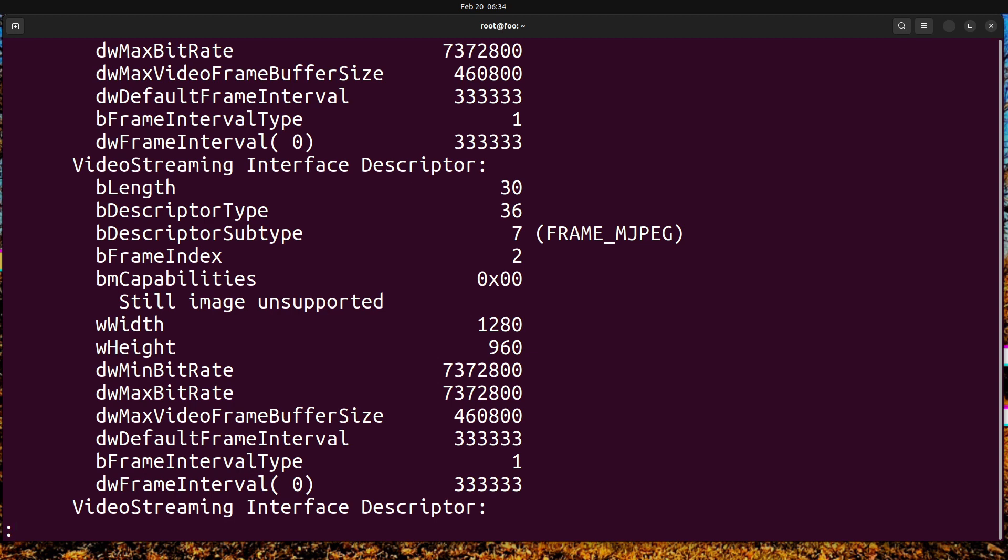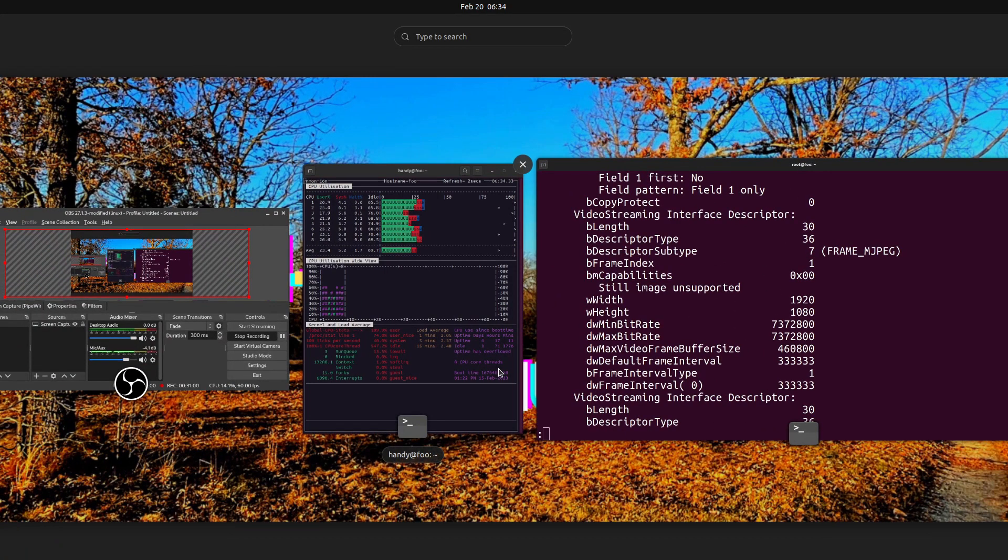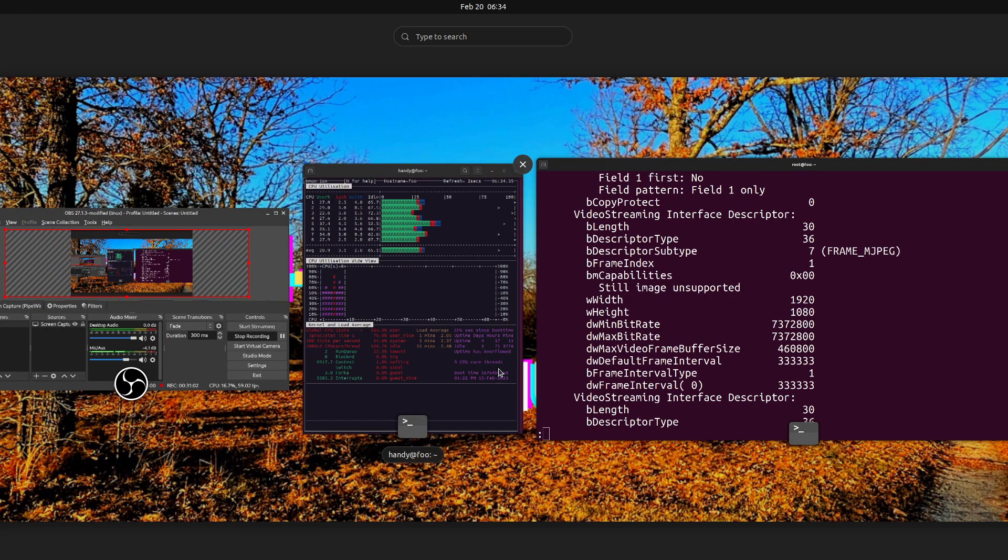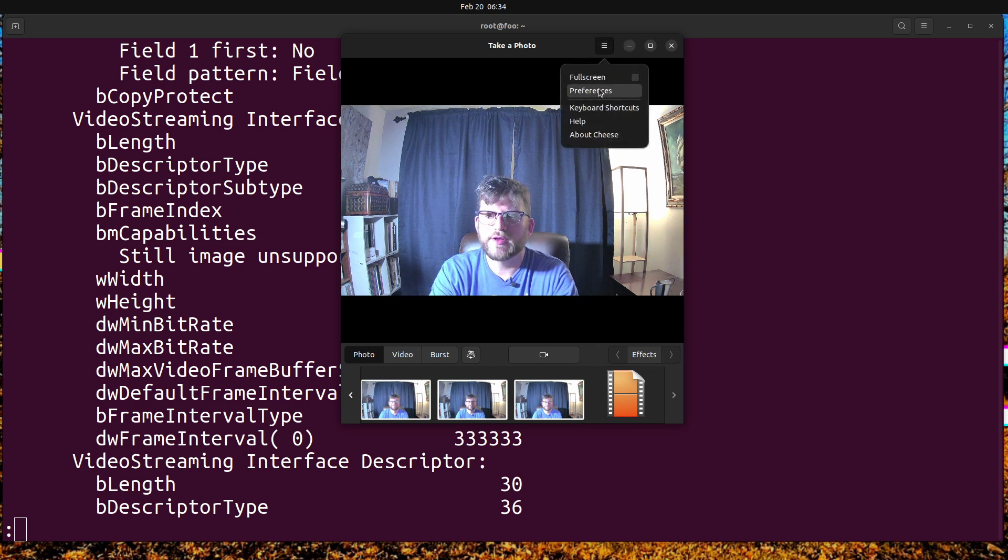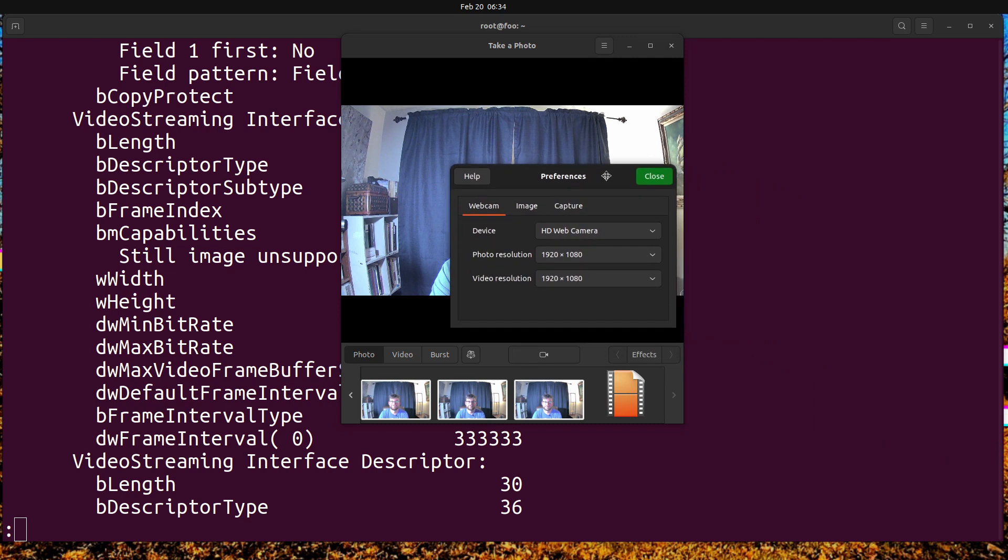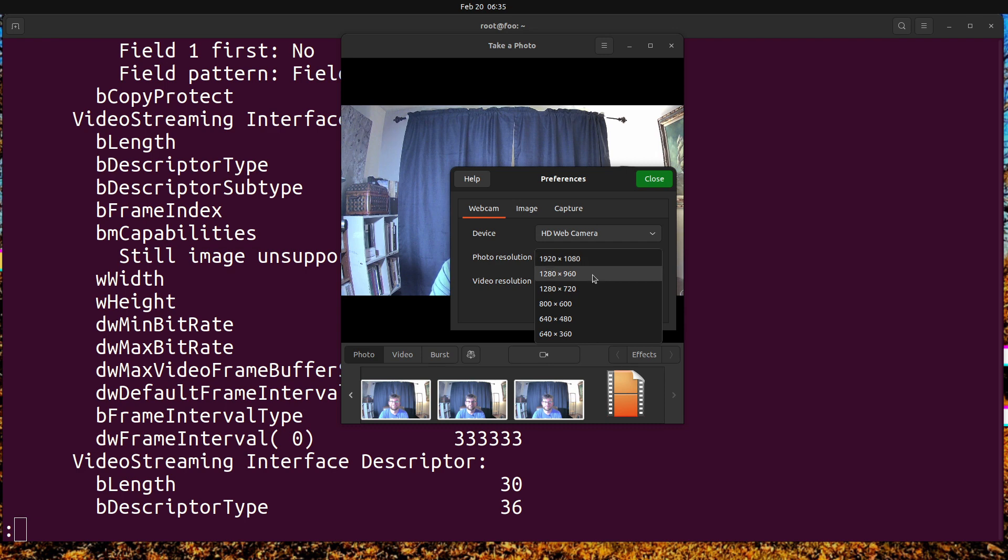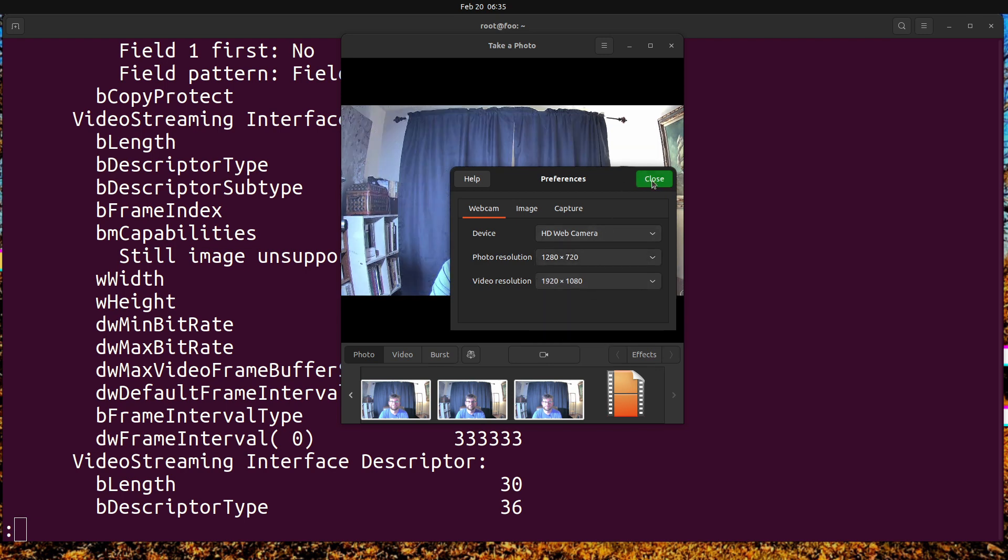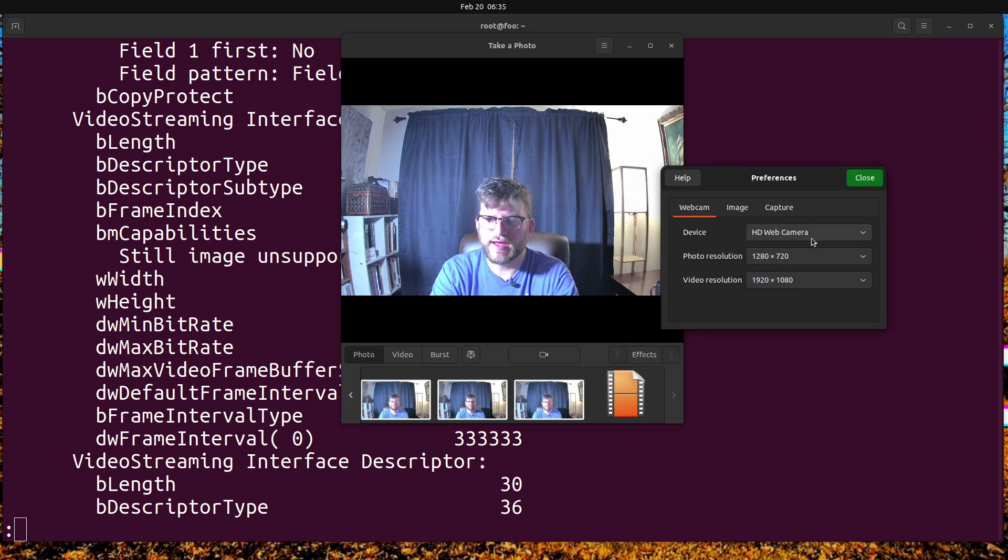We can do 1280 by 960, 1920 by 1080. If we go back to the cheese app, got the webcam plugged in, and we go to preferences, this is where these are enumerated. 1280 by 960, 1280 by 720. By the way, when I did that, the camera blinks - the little green light blinks.